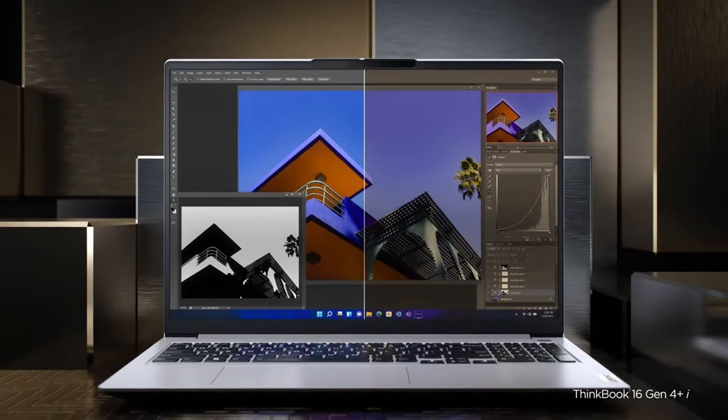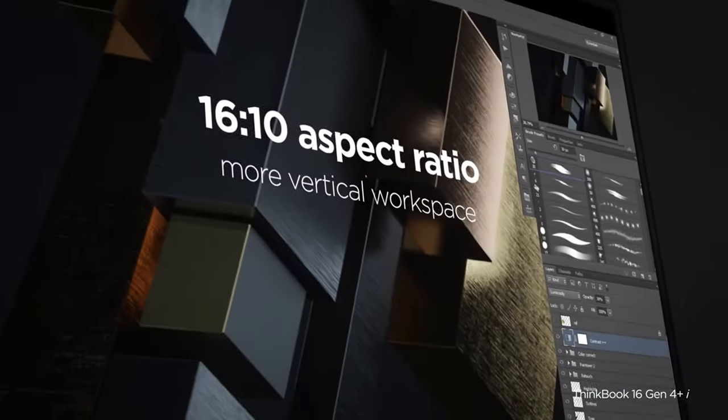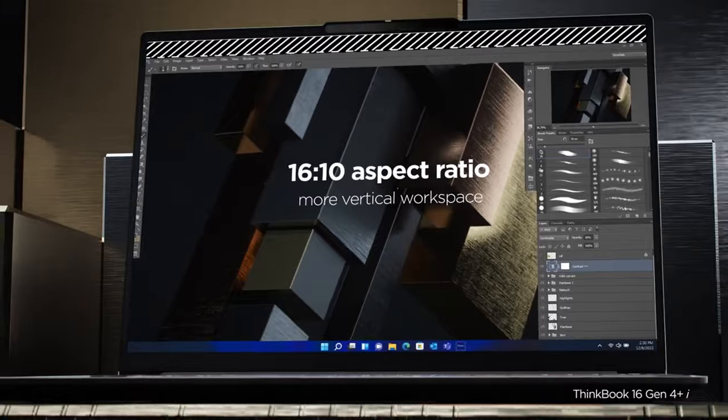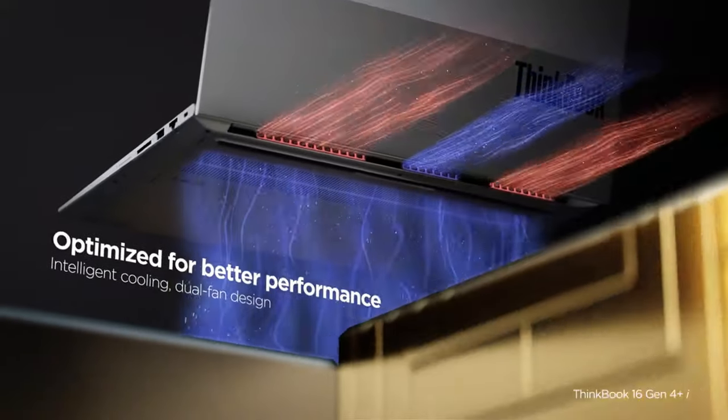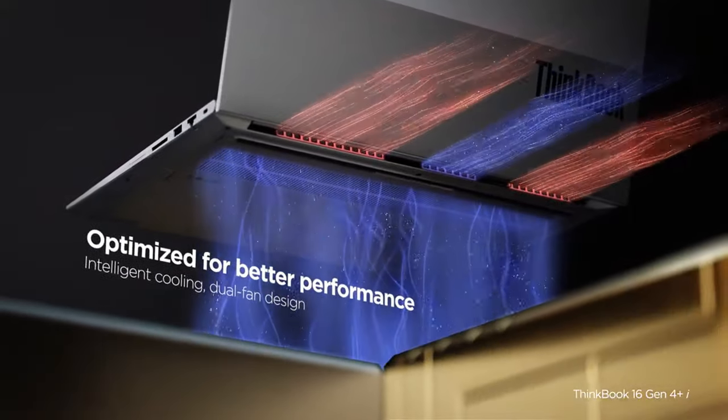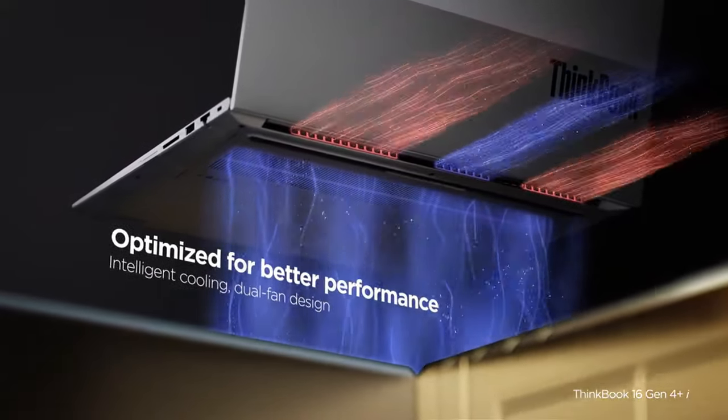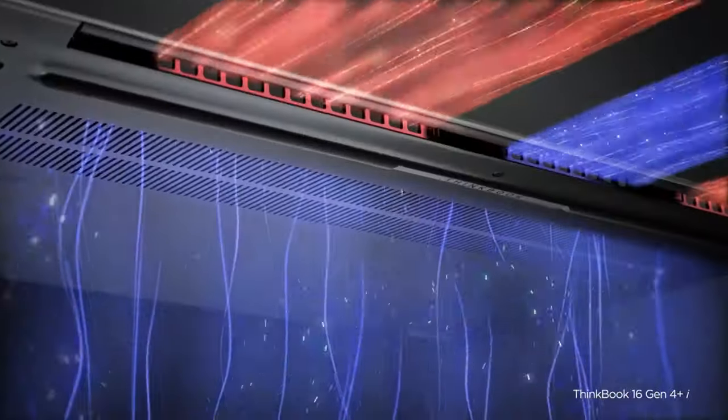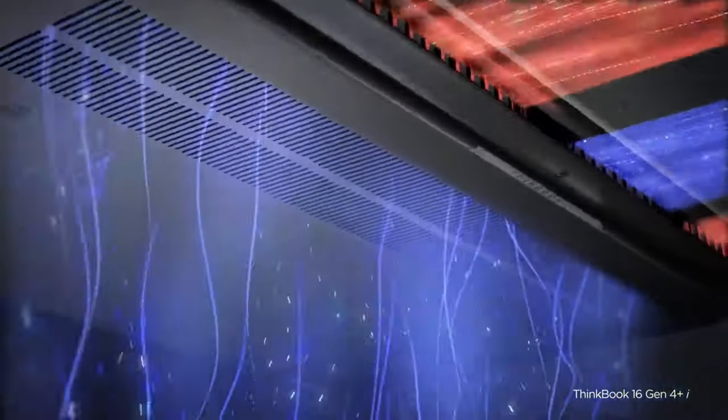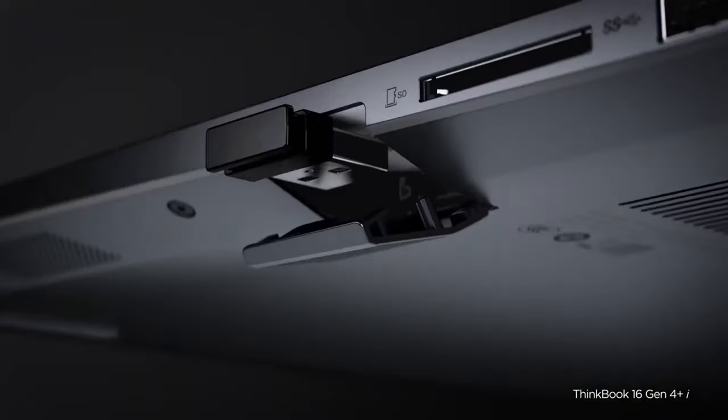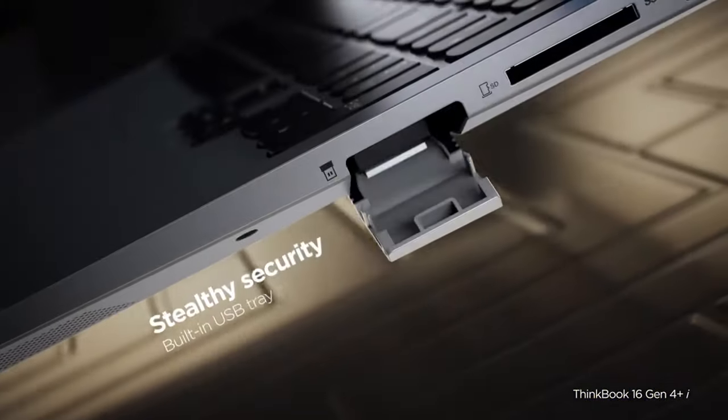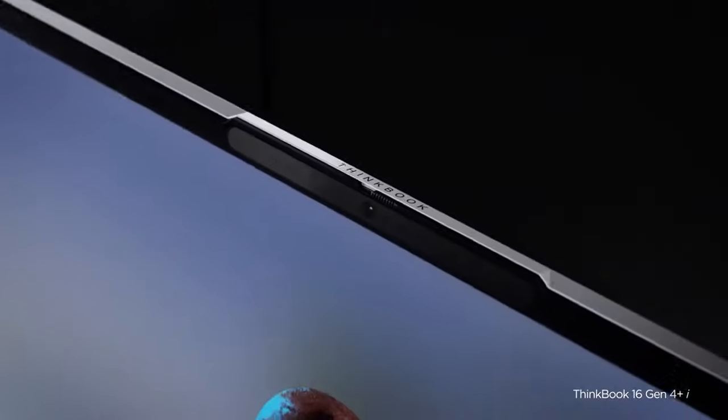Users enjoy heavy-duty performance with 12th gen Intel Core H series processors. Dedicated NVIDIA RTX 2050 professional GPU equip this laptop for even the most intensive work.